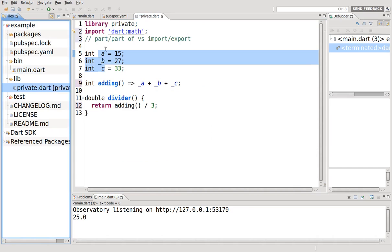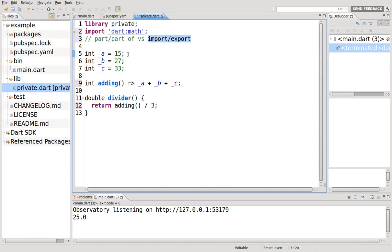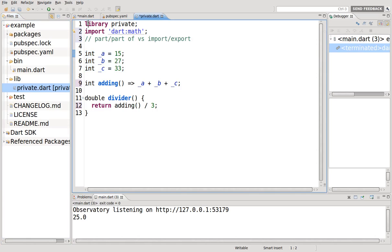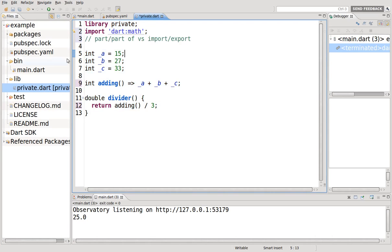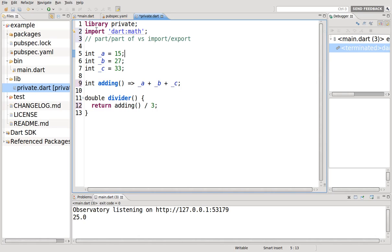So that's the difference between part, part of, and import, export, is that the concept of privacy is still respected within the same library and when you use part, part of, it's the same library. Import, export, you're bringing it in, but only the public variables are you bringing into the new library. So I hope that clarifies what the difference is between those. And I think that pretty much covers up the concept of privacy. We're going to go over it a little bit more in other ways, but this is basically private variables in a nutshell. Thanks.